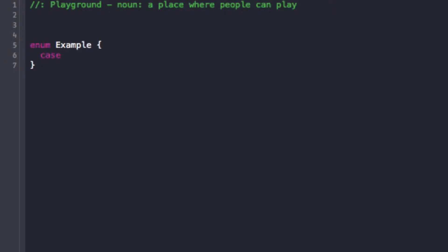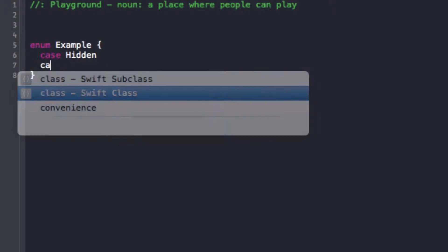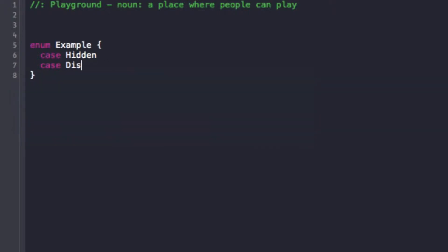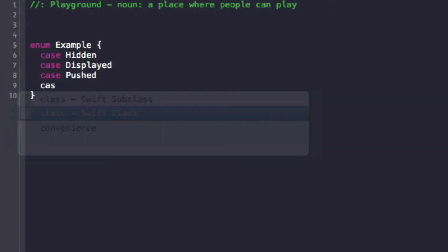So there's an enum for that. I could have a case it could be hidden, it could be a case it could be displayed, and as long as you have them each line you don't need a comma or anything. Case hidden, case pushed, case normal.